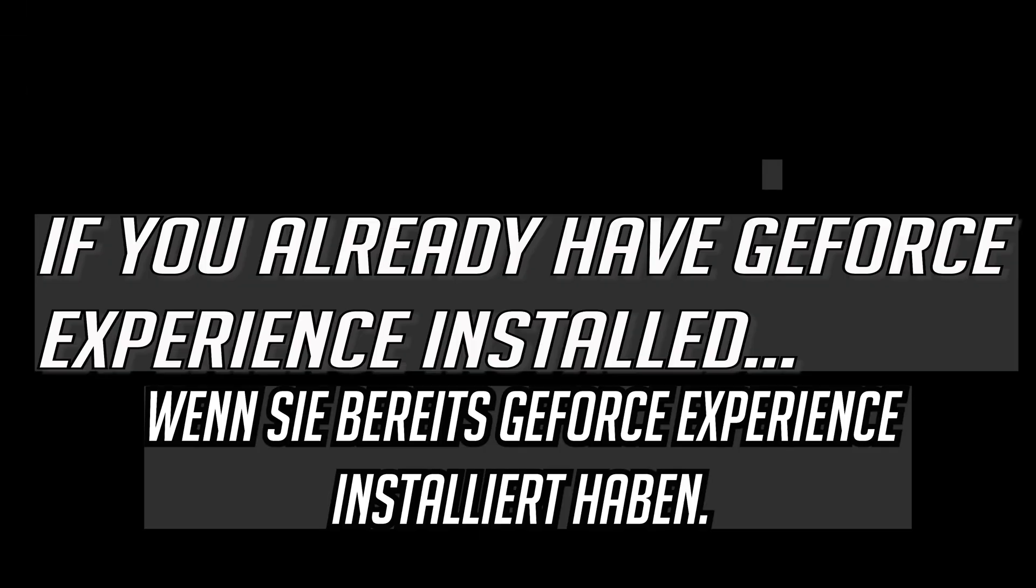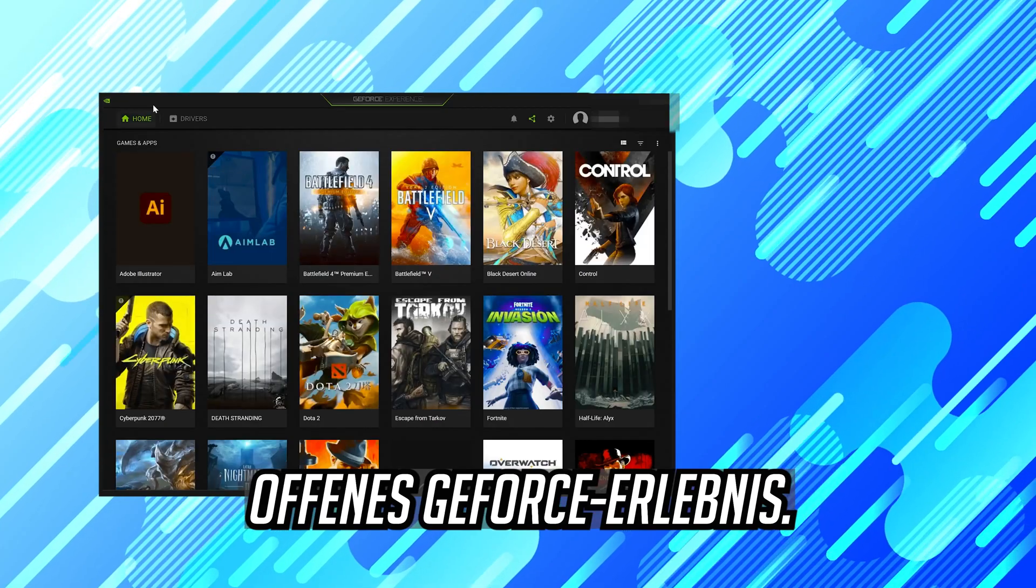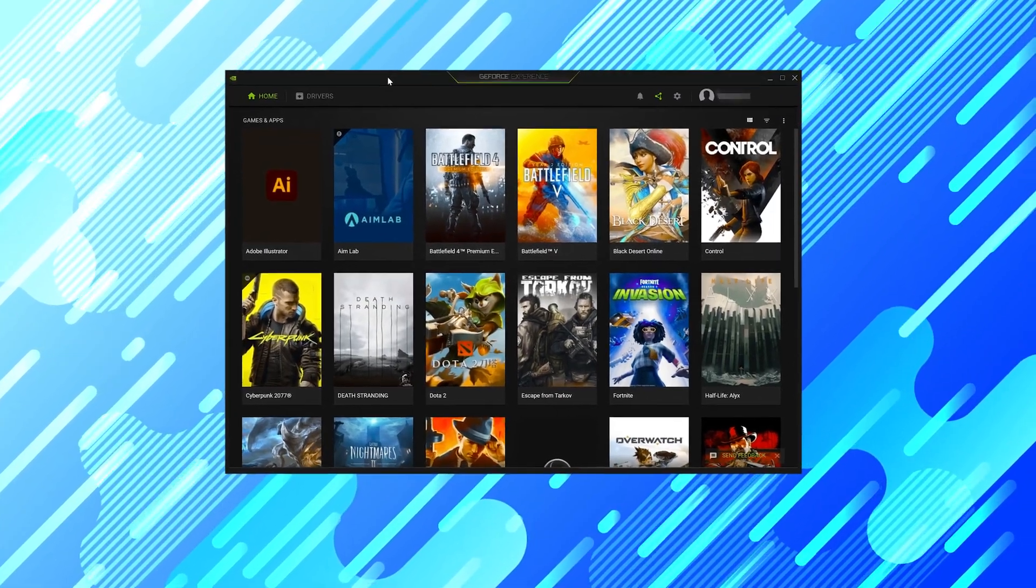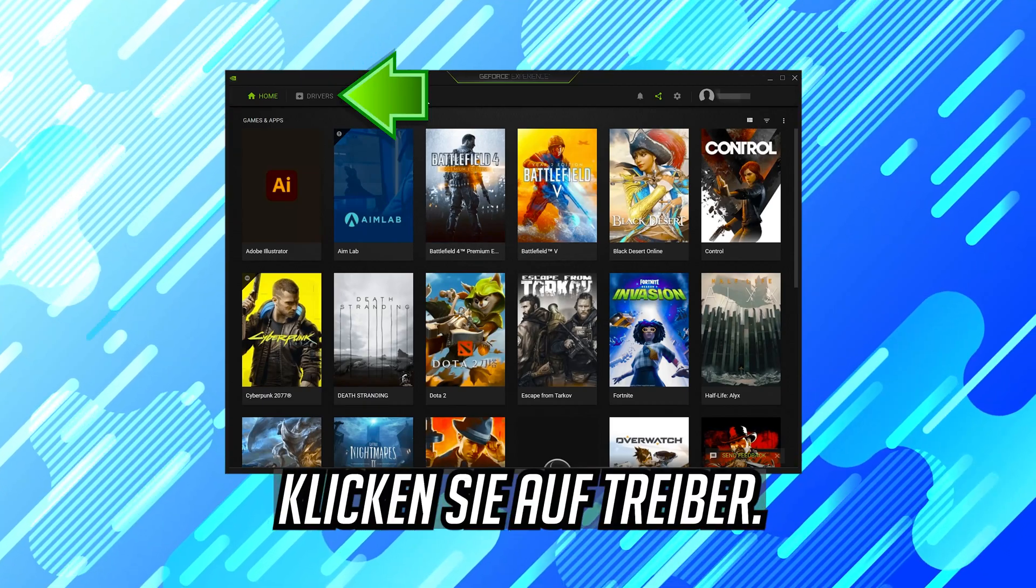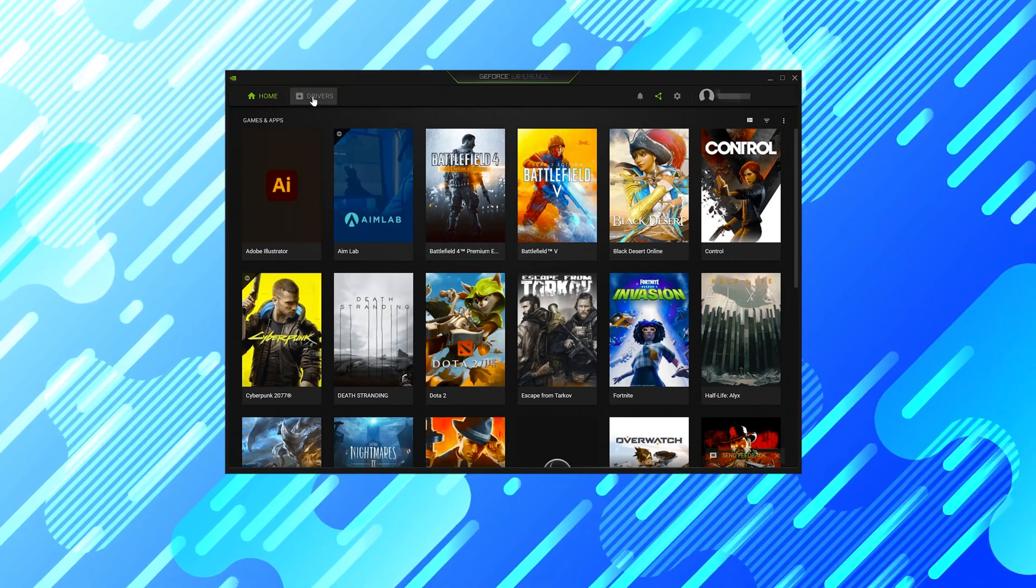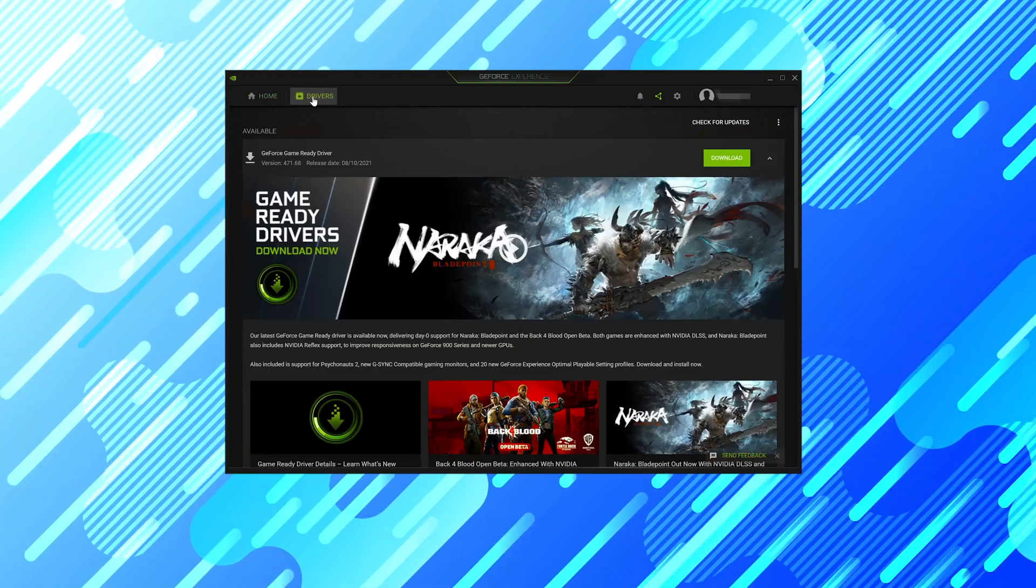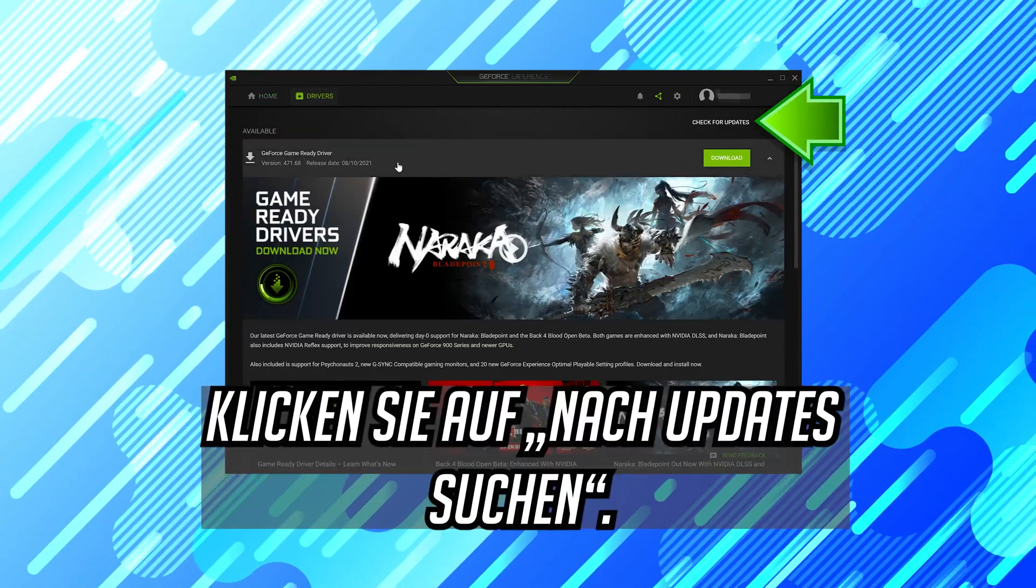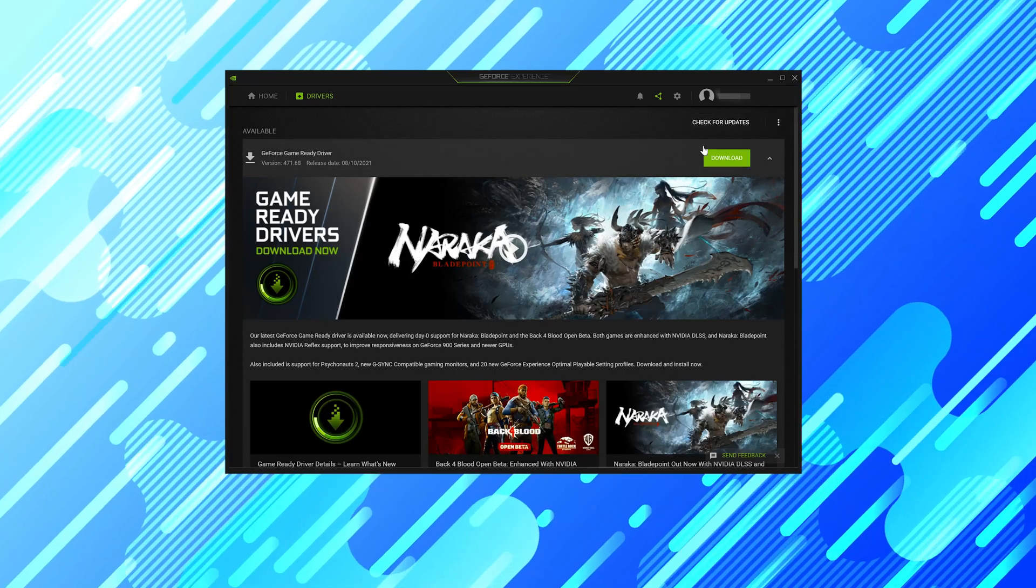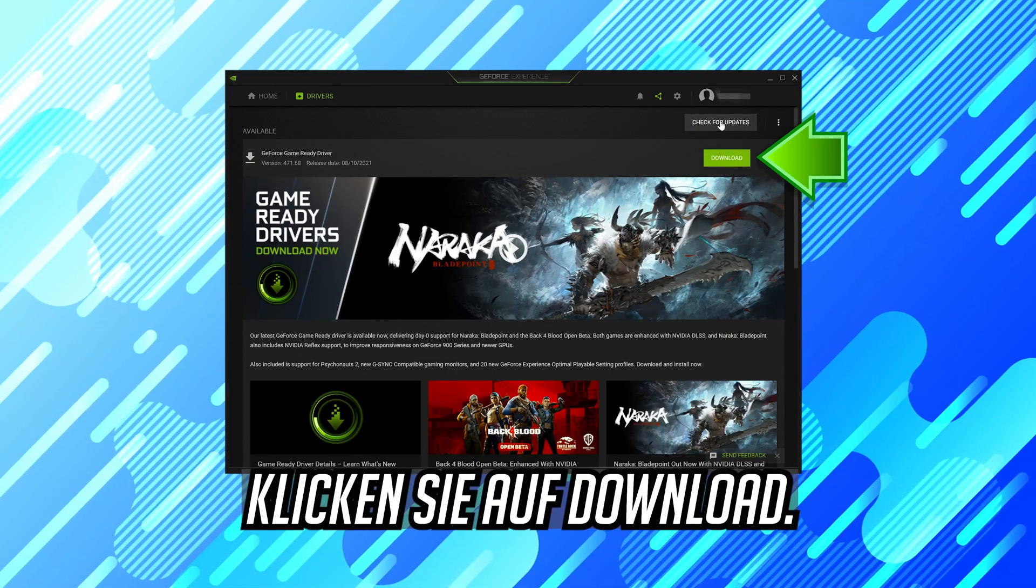If you already have GeForce experience installed, open GeForce experience. Click on drivers. Press check for updates. Press download.